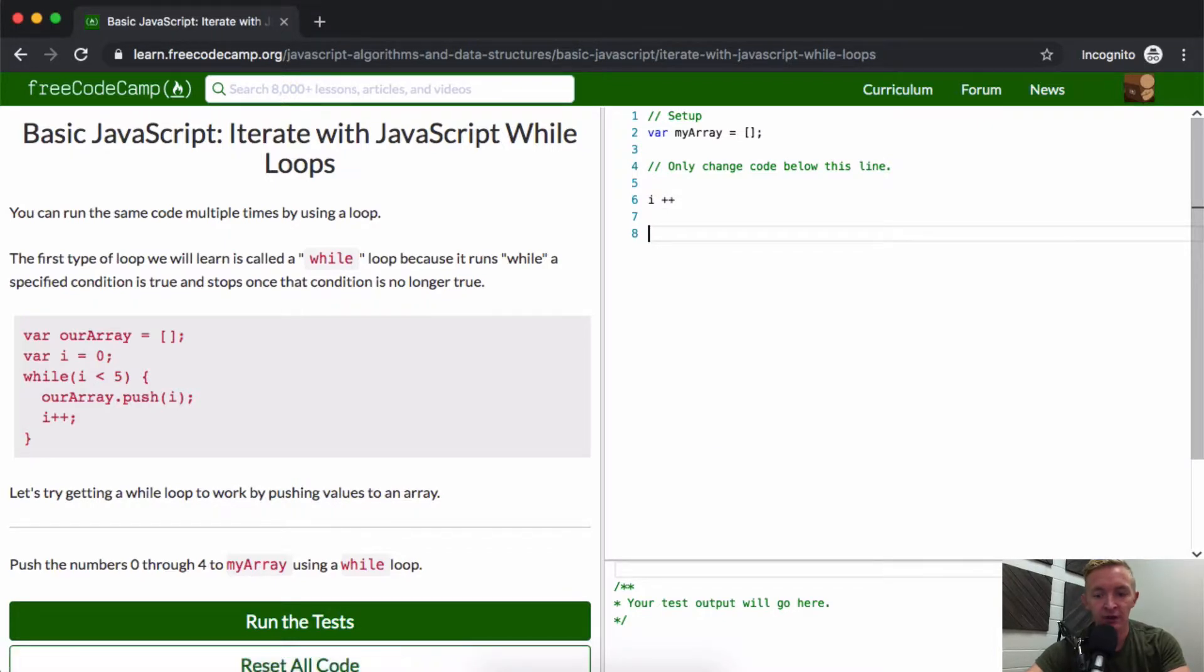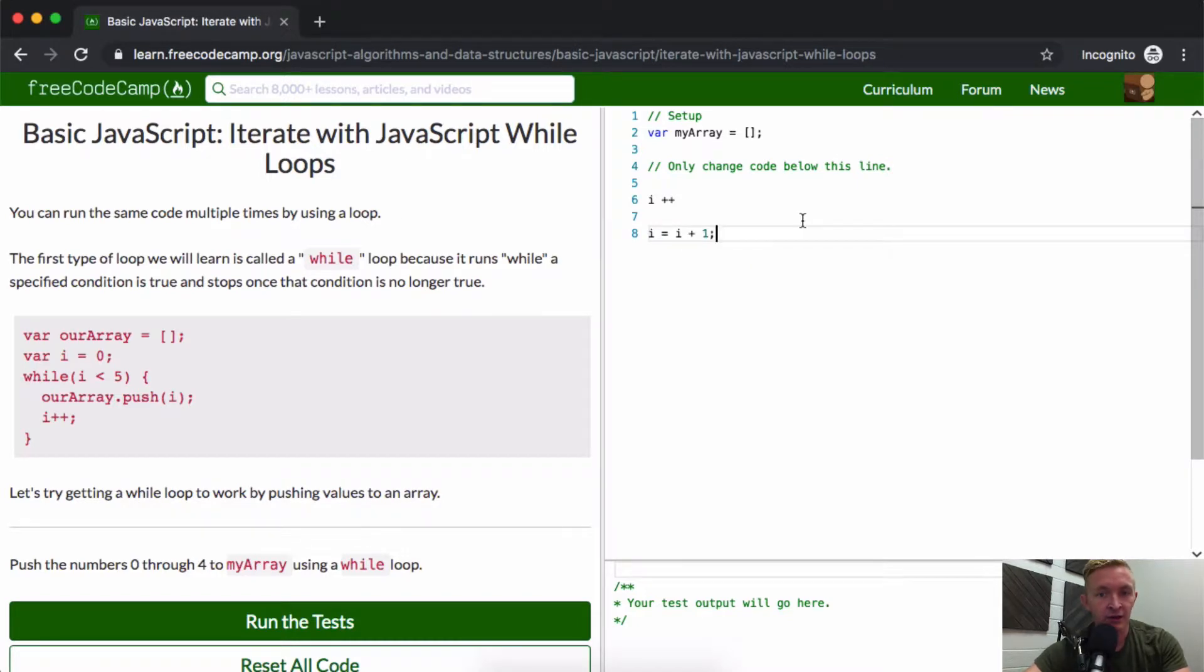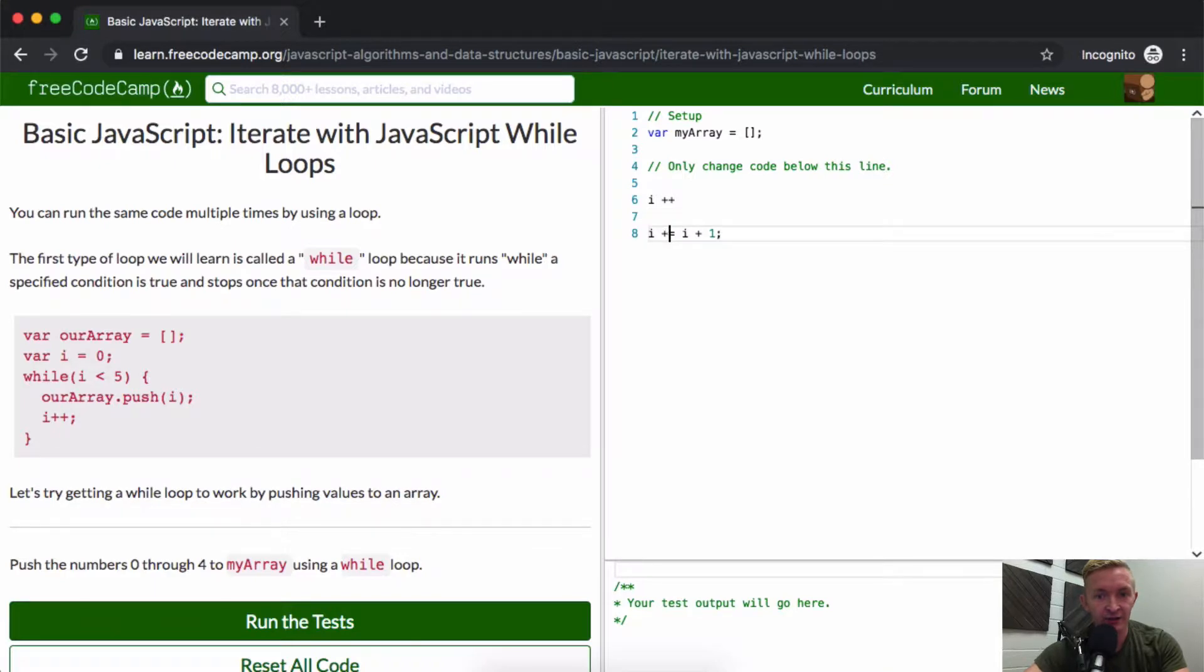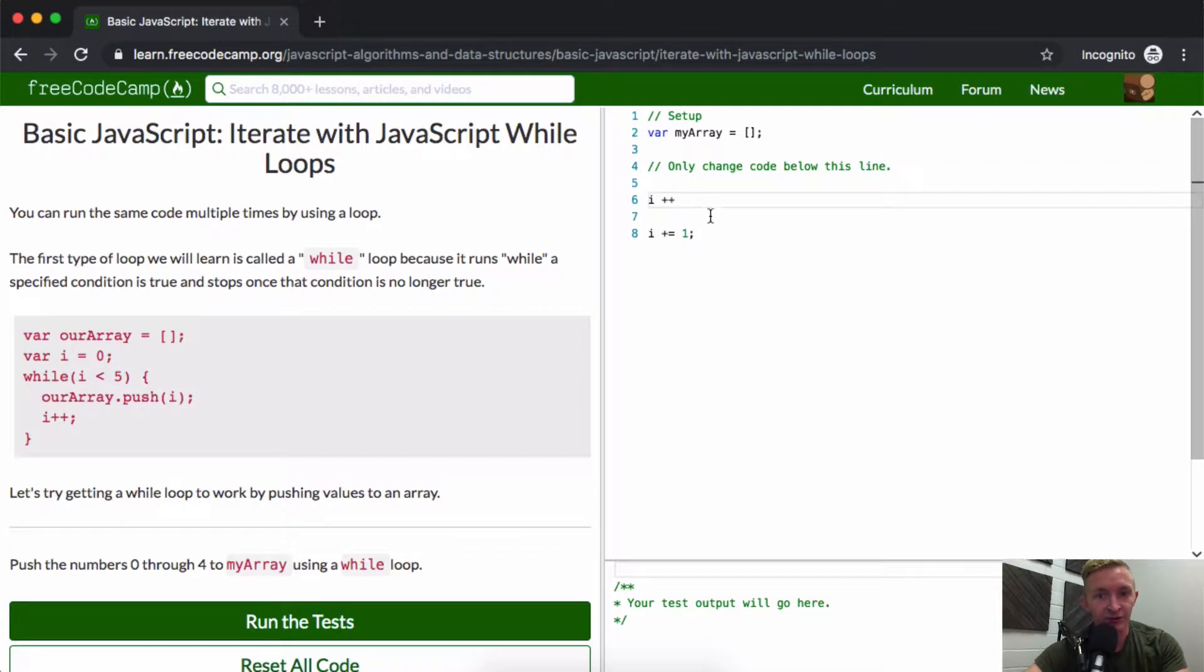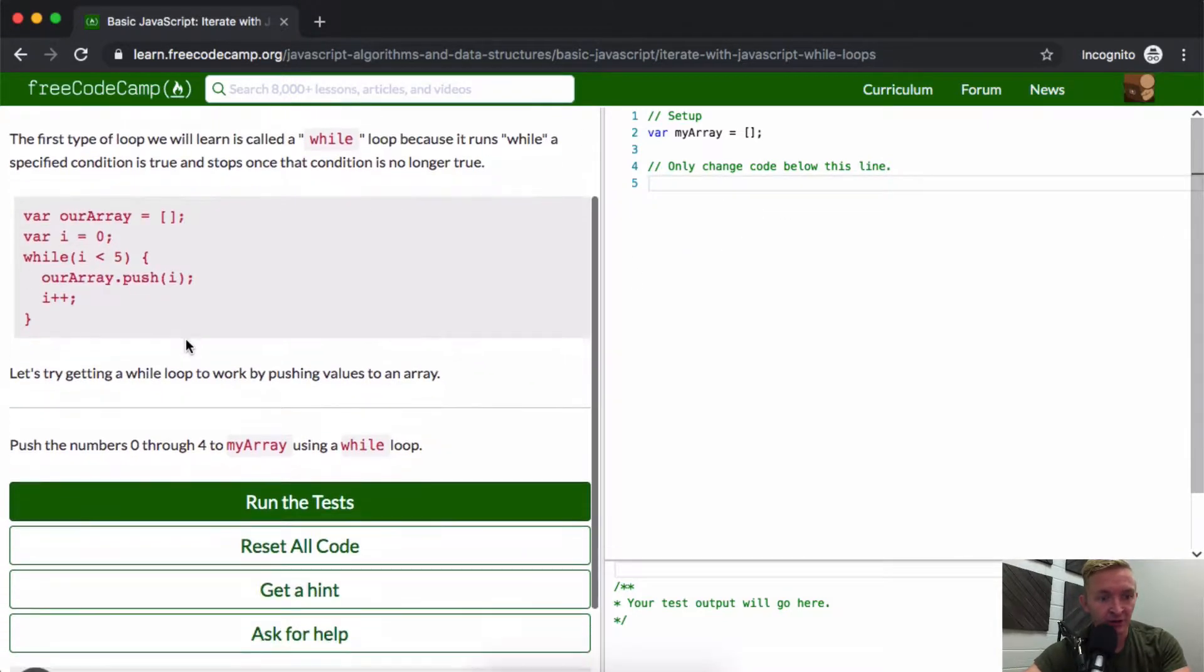i equals i plus one. i++ is just short for this. The way that I like to do it is i plus one because I think it's more explicit. However, plus plus is the way they're doing it in this example. So let's try getting a while loop to work by pushing values to an array.